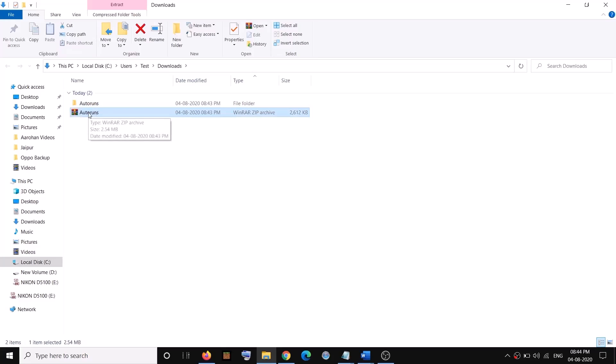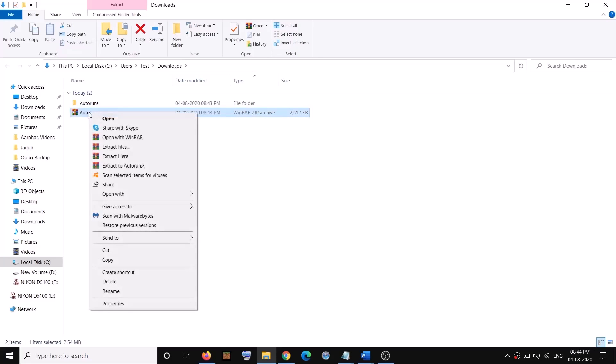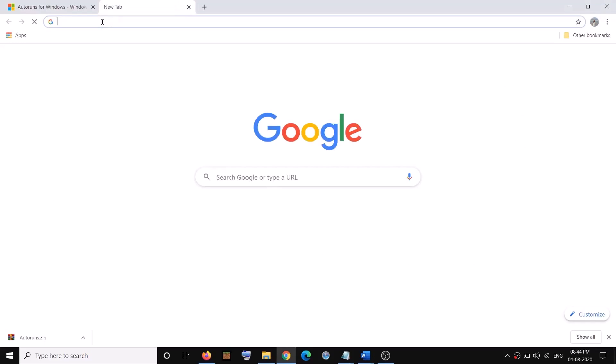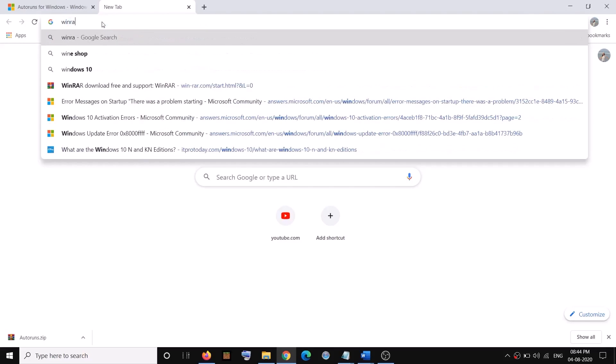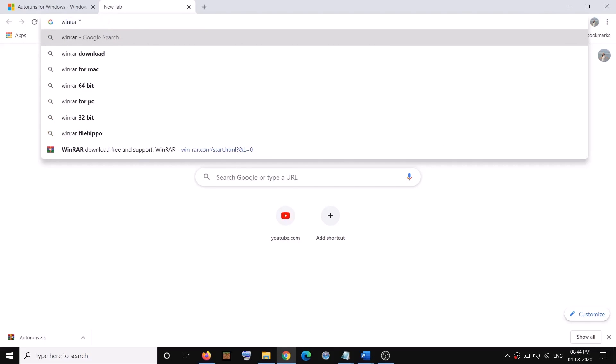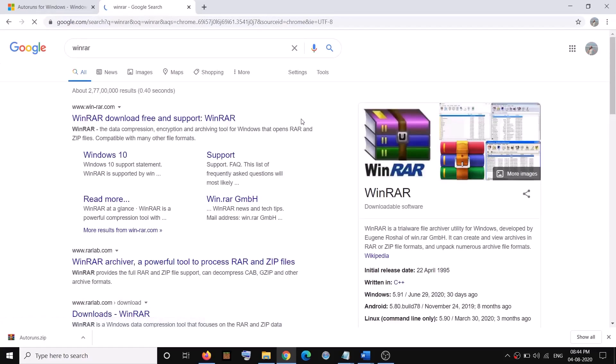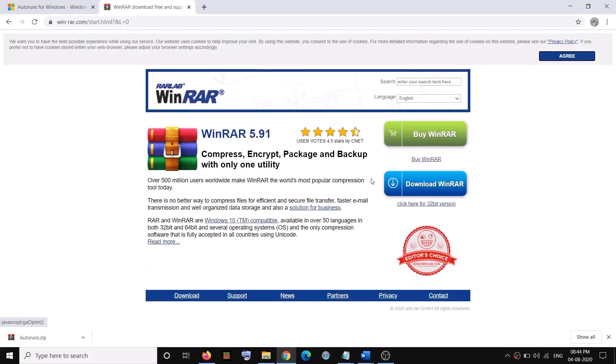In case if you don't see the extract option when you make a right click, you can download a small software on your computer, that is WinRAR. You can type WinRAR in Google search and then download this WinRAR. This is free software. You can just click on download, no need to buy.